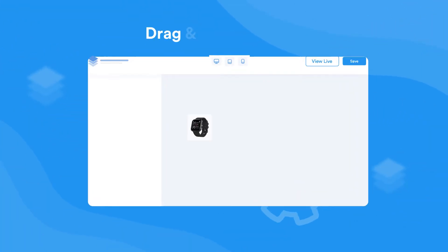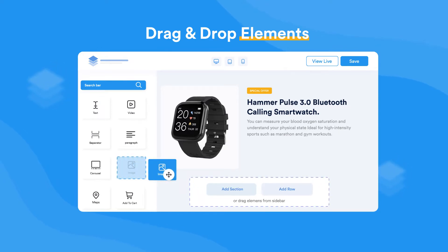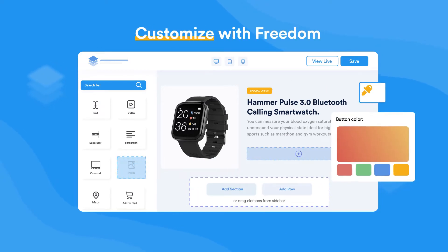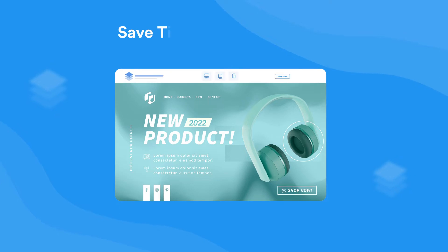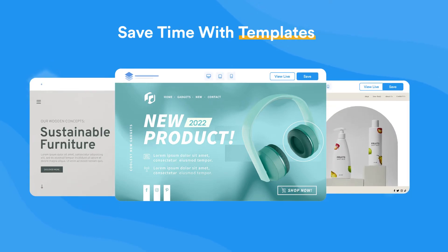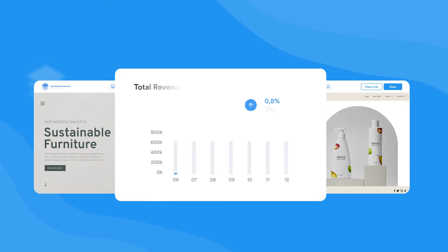Just select, drag and drop from a bundle of elements to build a beautiful page design and customize it the way you want. Choose from a library of high-converting templates designed by experts to get started, which helps you build faster and generate more sales.